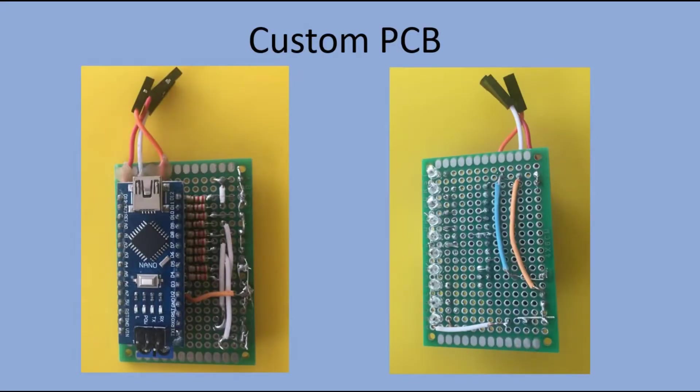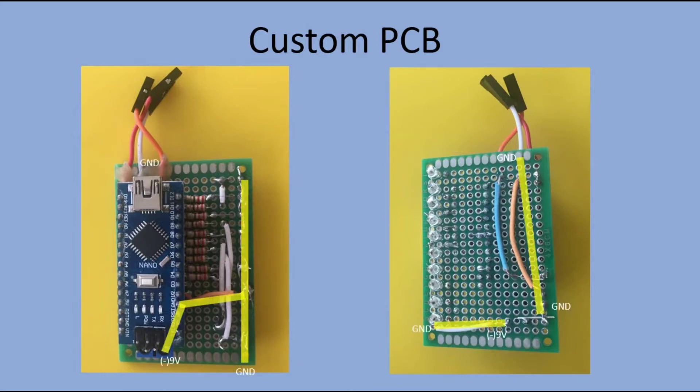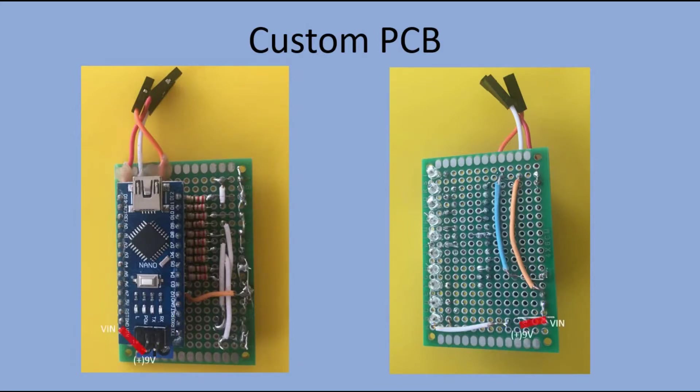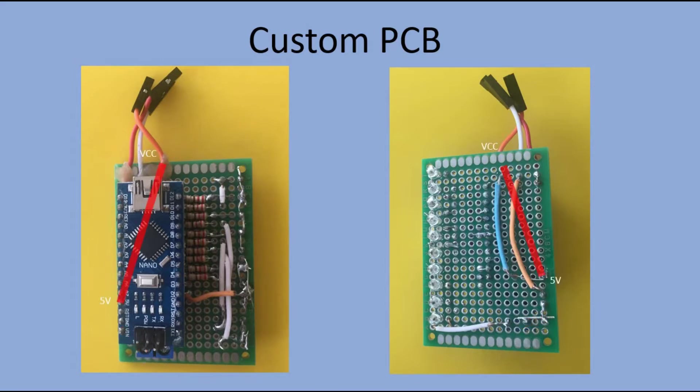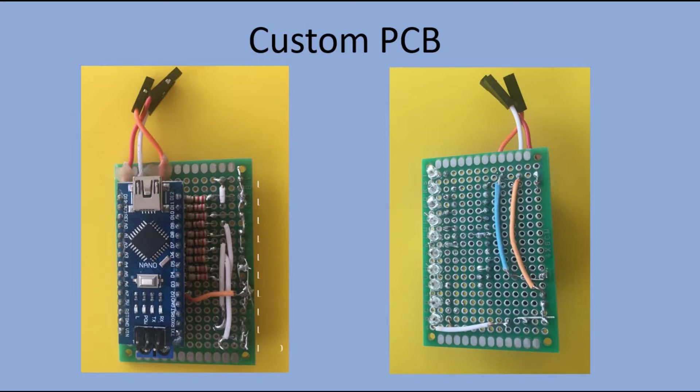Let's break it up and double-check the connectivity. We start with connecting all grounds. Then we connect power supply to Arduino board. Next we connect hall sensor ground, VCC, and signal pins. And finally all LED anodes to digital pins of Arduino.